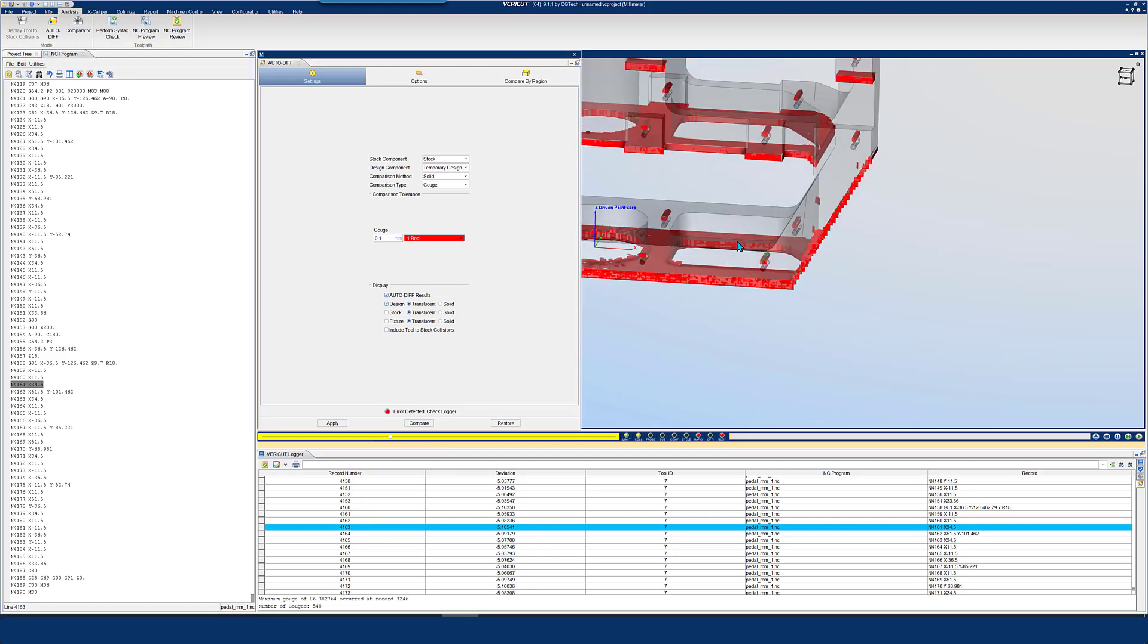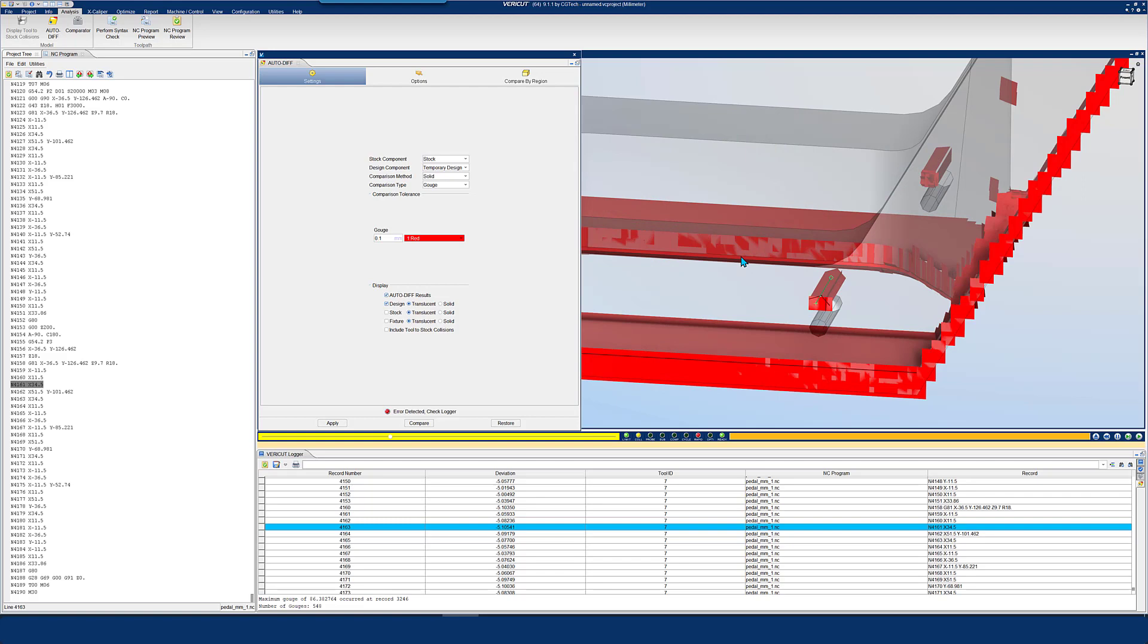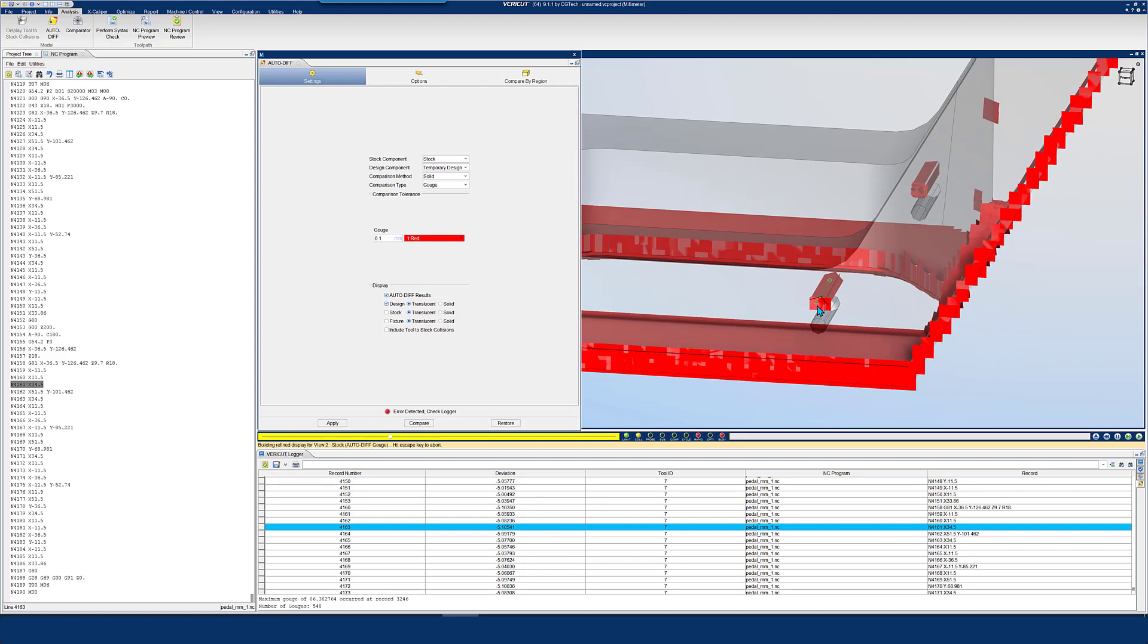AutoDiff also enables you to compare the cut model from another VeriCut simulated model. This function is useful for comparing different operations such as roughing cuts and finish cuts.